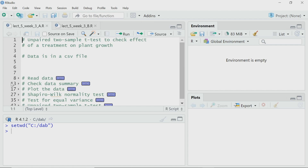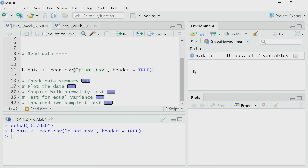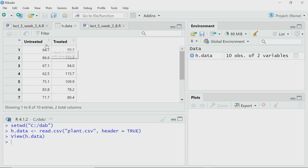The first thing I have to do is read the data. I will use the read.csv function — I hope by now you are familiar with it. The arguments are the plant.csv file, and I am setting header equal to TRUE because it has a header. I will assign this to a variable h.data. I have read it. You can see the data here — it is a two-column data set. As I said, I have untreated (control) plant and treated plant. There are 10 samples each, which is also shown in the environment as 10 observations for two variables.